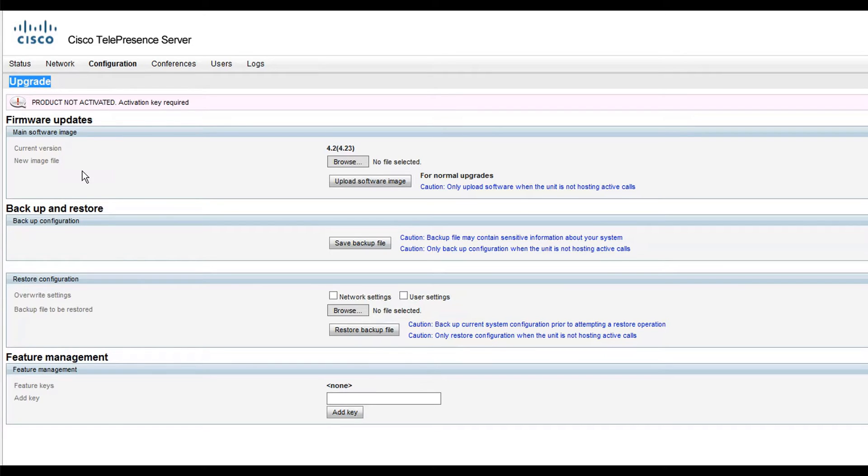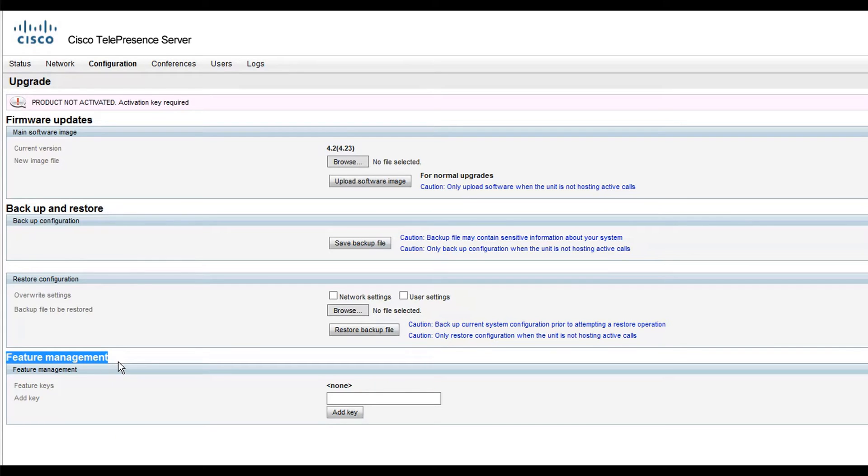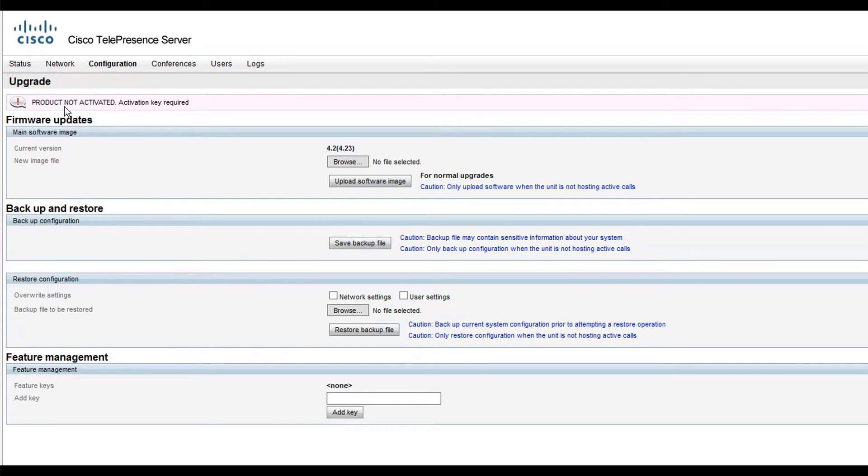All the feature keys will be added in the Feature Management section at the bottom of the page. Now, look at this warning: Product Not Activation Key Required.